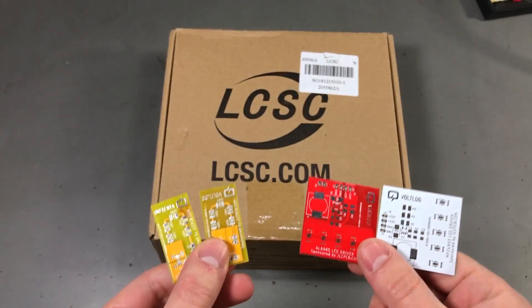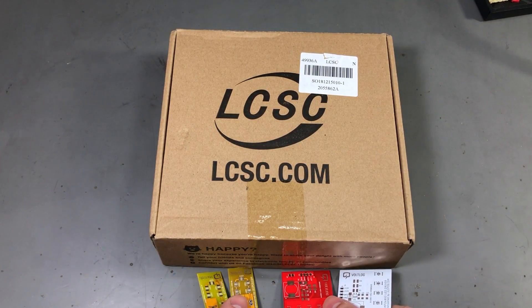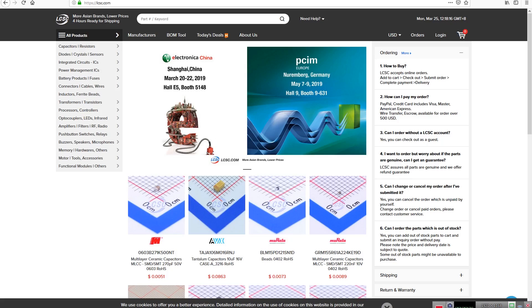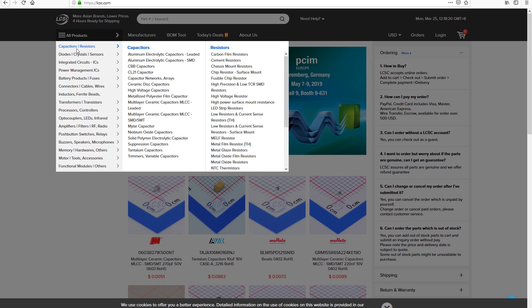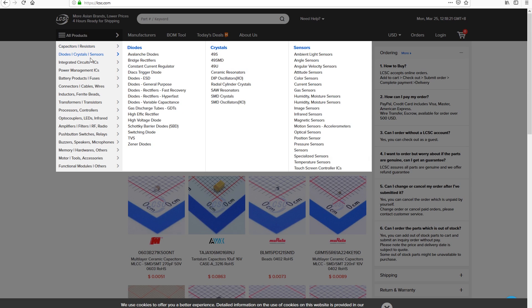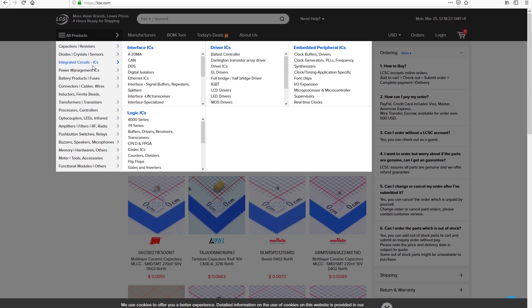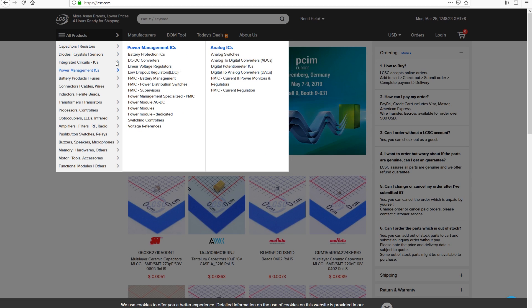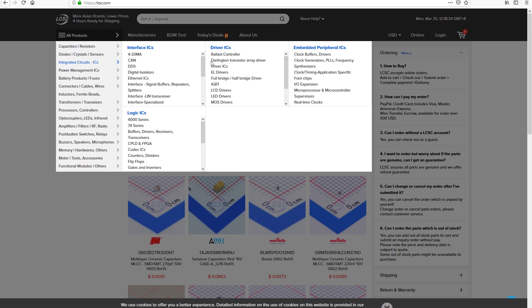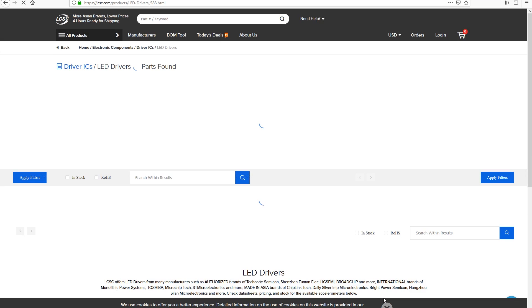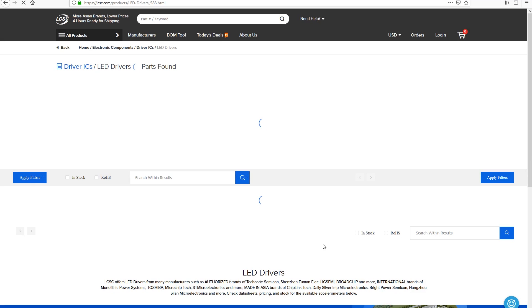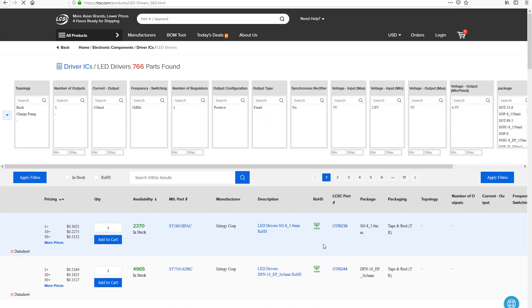The parts used in this project were supplied by LCSC.com which is sponsoring this video. They are a reliable distributor of parts from China. I highly recommend you check out their website and inventory. It's a bit different than your standard electronics distributor and you'll find many interesting chips that would otherwise be very hard to source from other places.